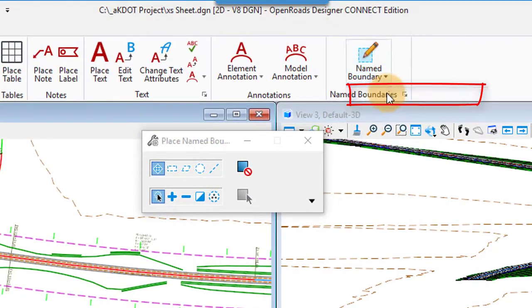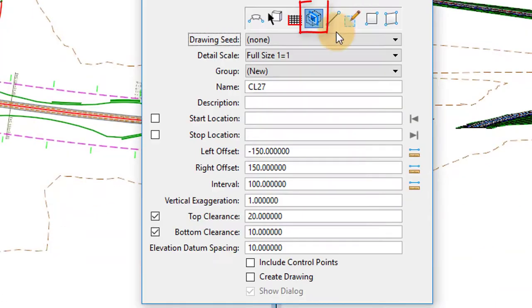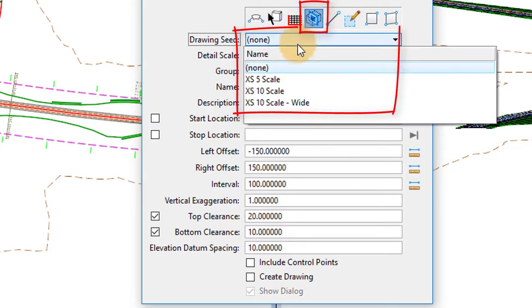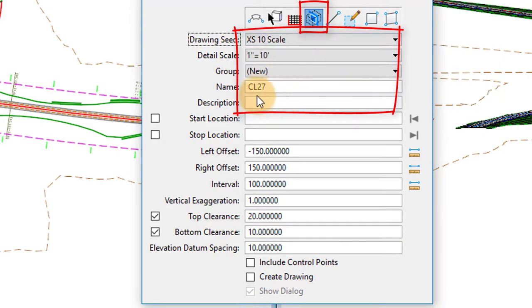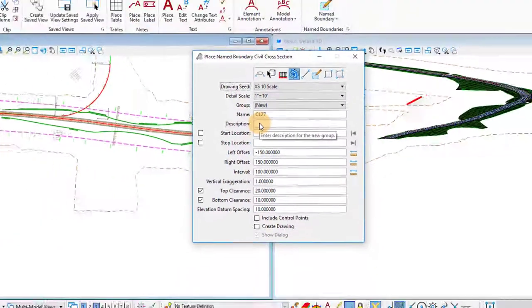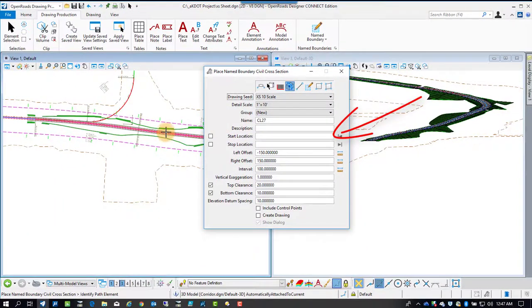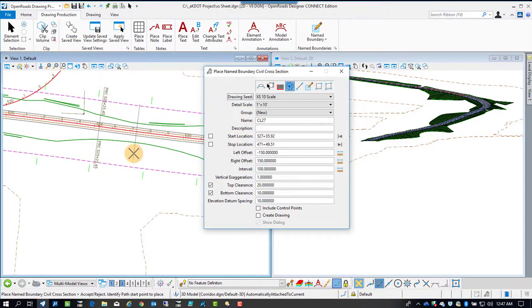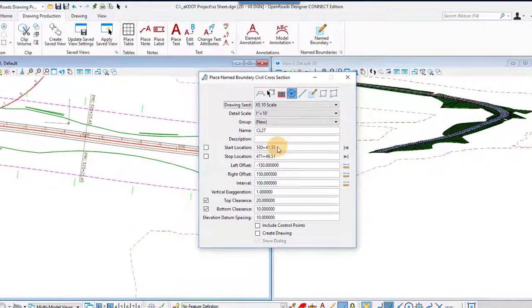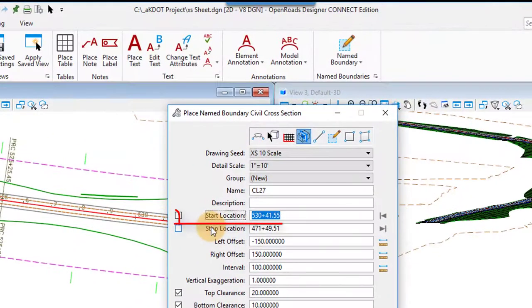We'll start with name boundary and place name boundaries to start the process. We're going to set the seed file to a cross-section 10 scale sheet. When you click on the beginning station, I'm going to highlight the alignment.